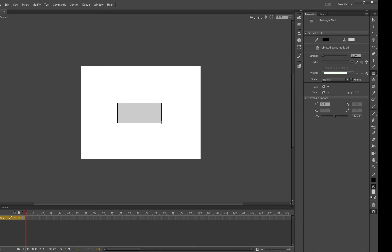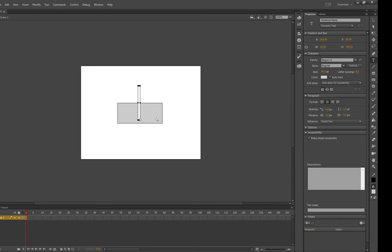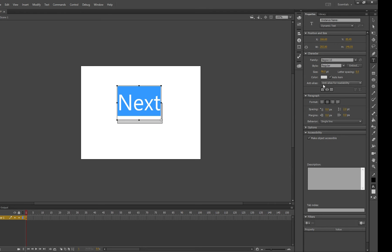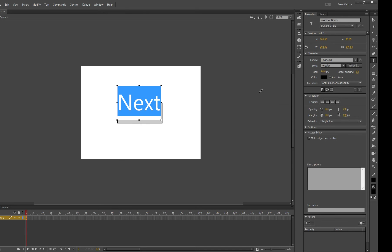I'm going to grab my text tool and I'm going to write next because next buttons are pretty common. It's gray we don't want to make it gray so double click it, go over here to color and then make it black.